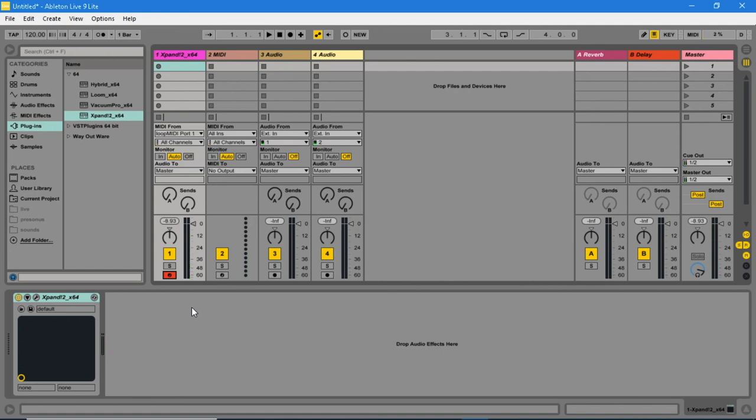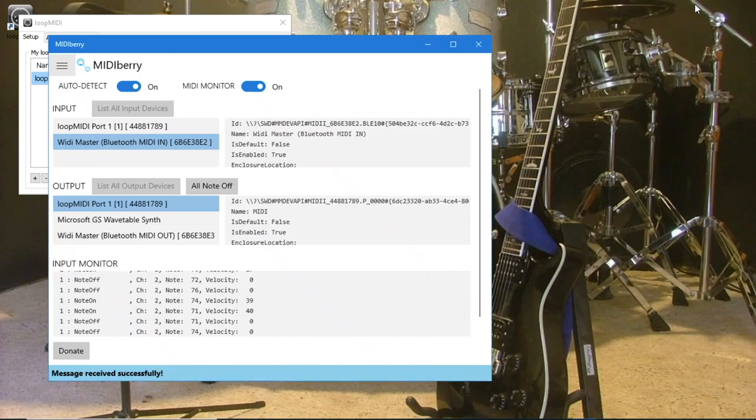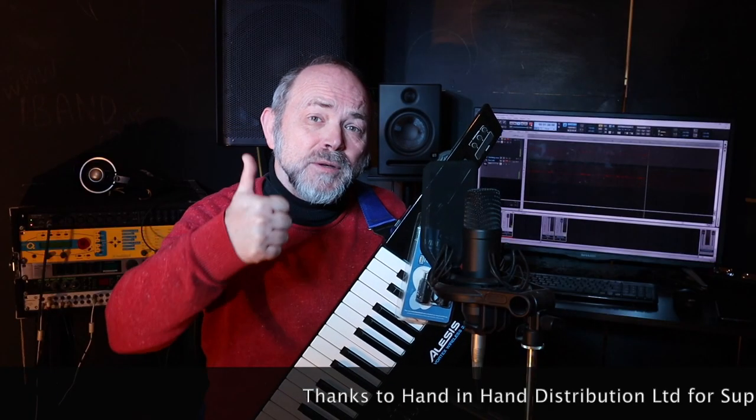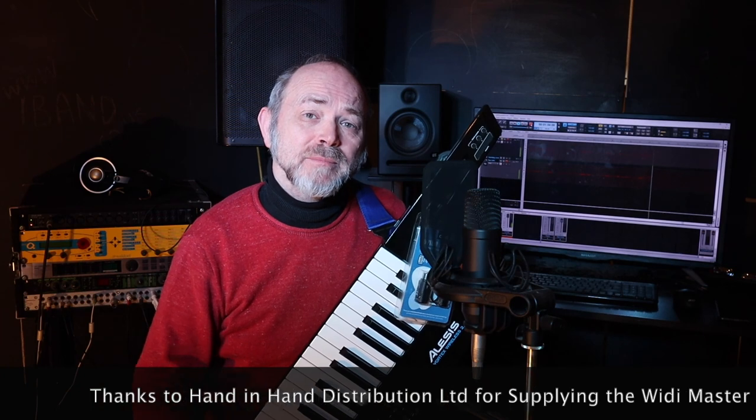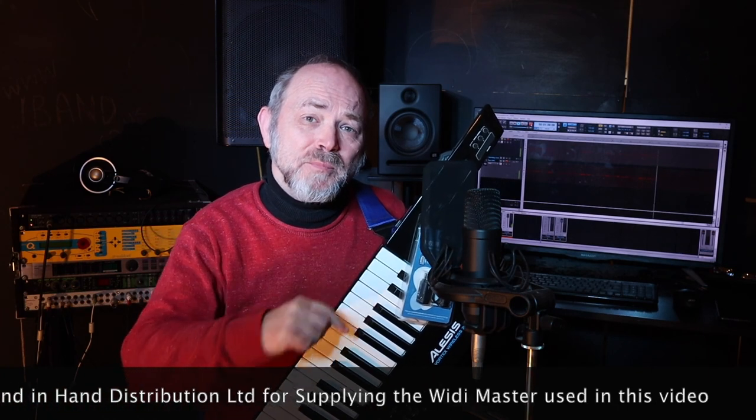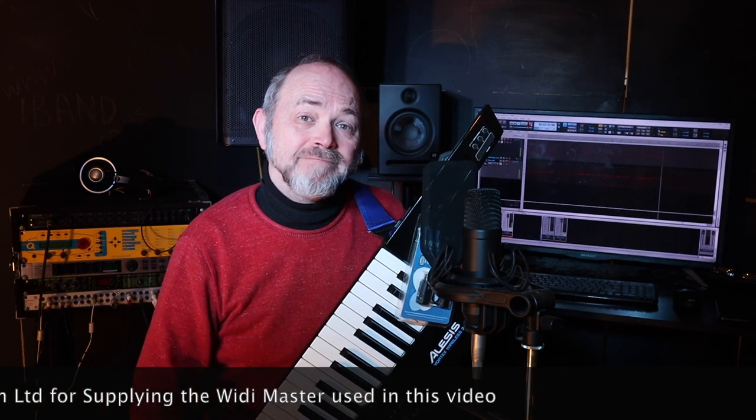Do note, to make this setup work you need to make sure the MIDI berry and the loop MIDI windows are open at all times. If you've enjoyed this video, do give us a thumbs up and click on that subscribe button. Cheers.